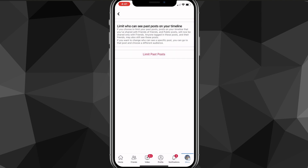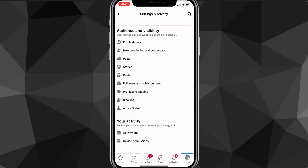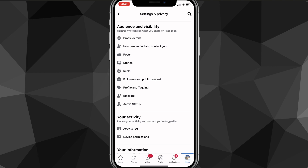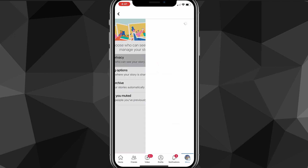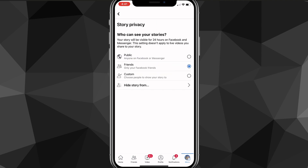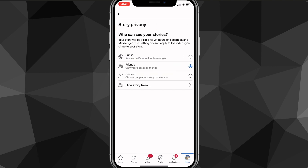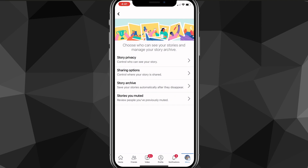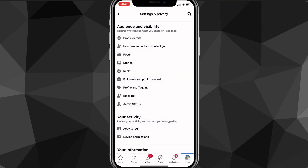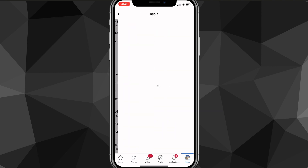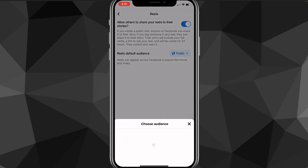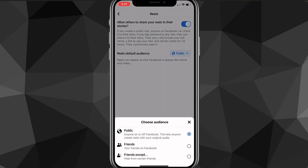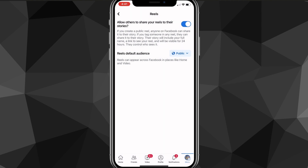Head over to Stories and make sure the story privacy is set to Friends only as well. If you want to change your Reels to private or Friends only, you can go ahead and switch that too. Just go through all those options and make the changes.